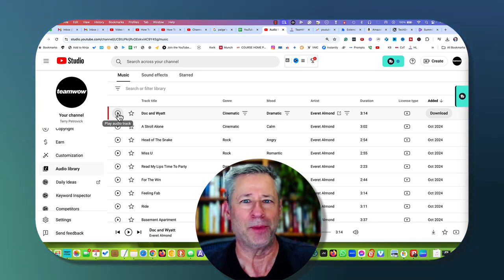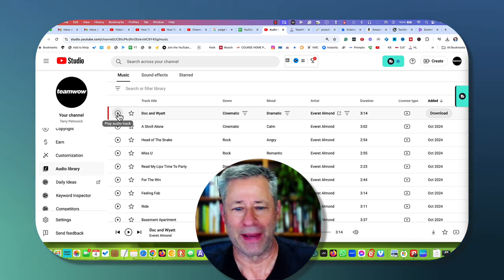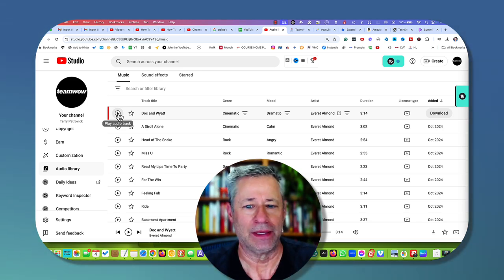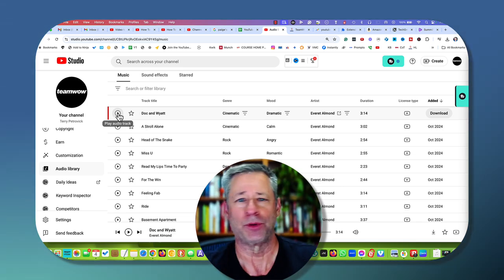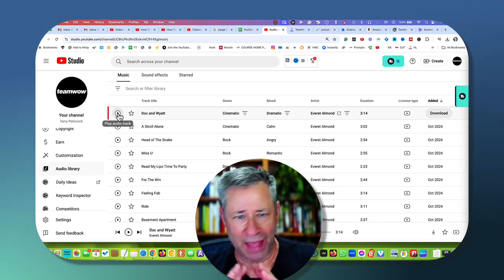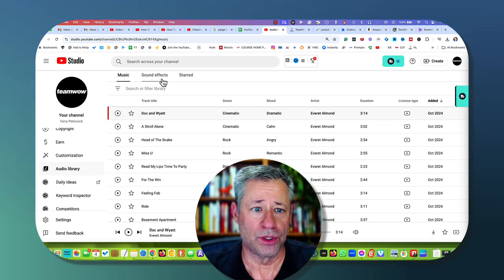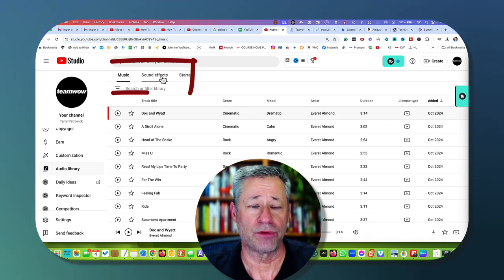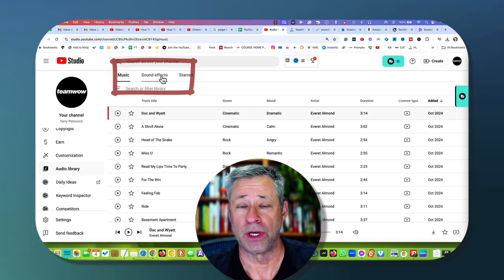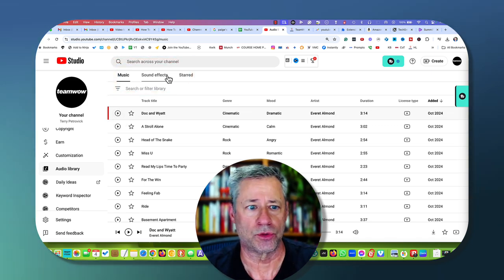calm, angry, romantic, happy, it doesn't really matter. Just have fun with this, and also note that there are sound effects here that you can actually download as well.